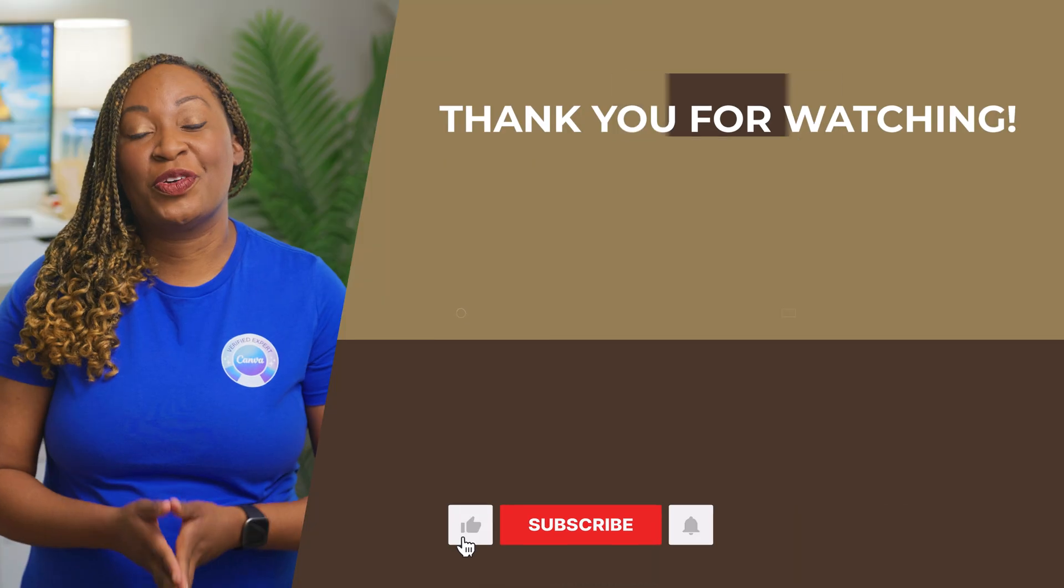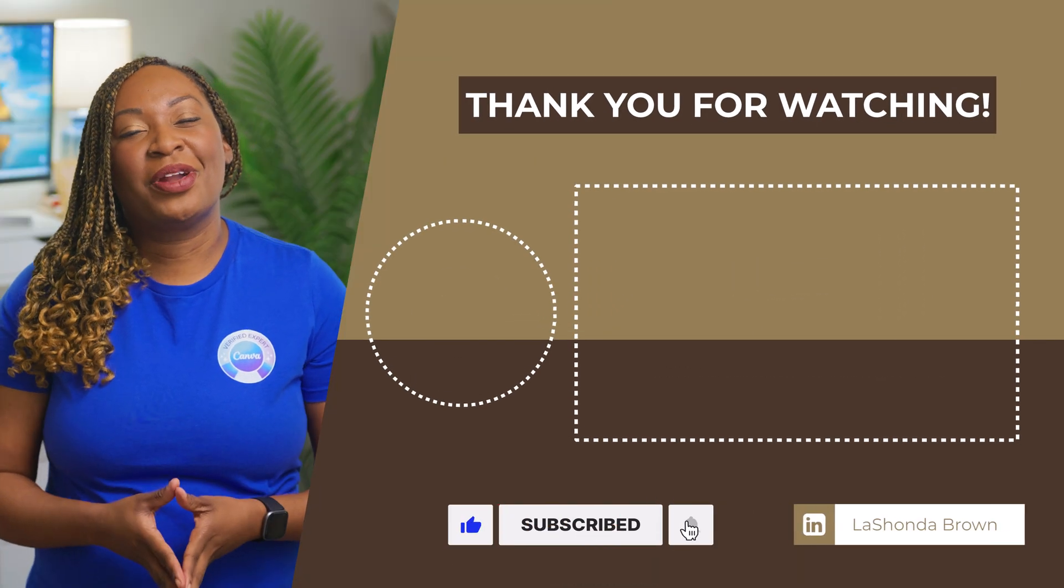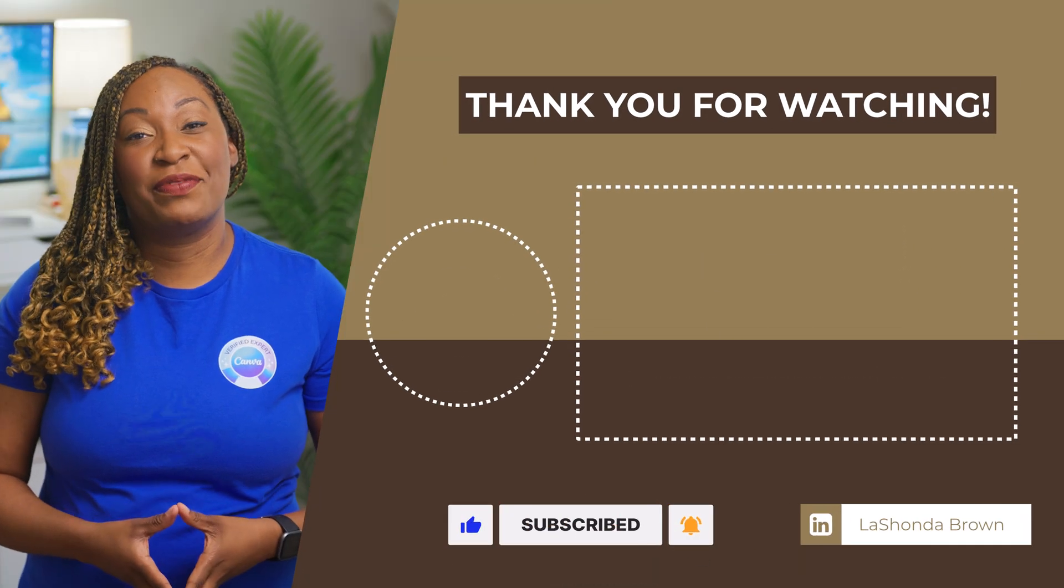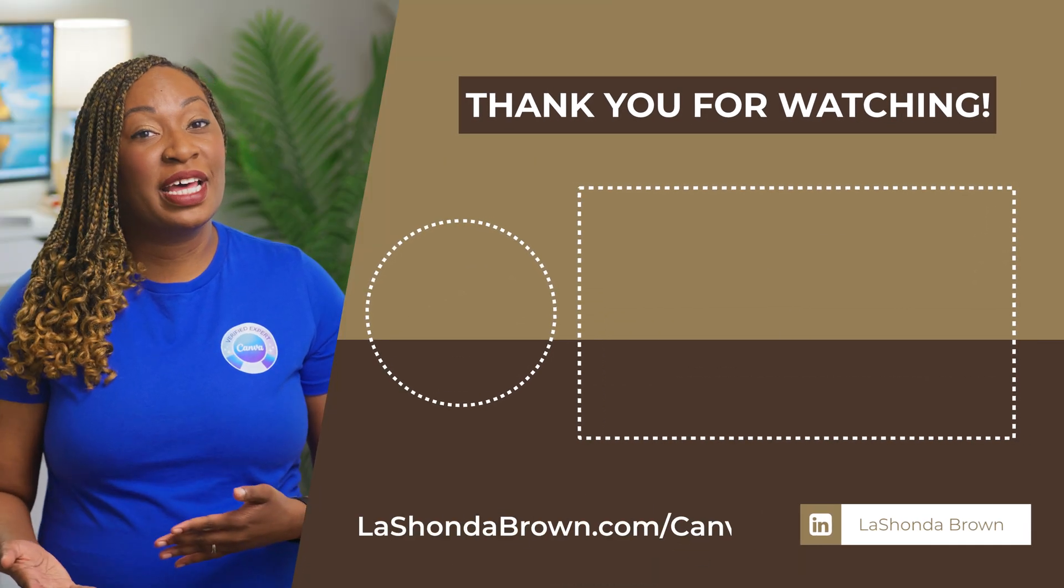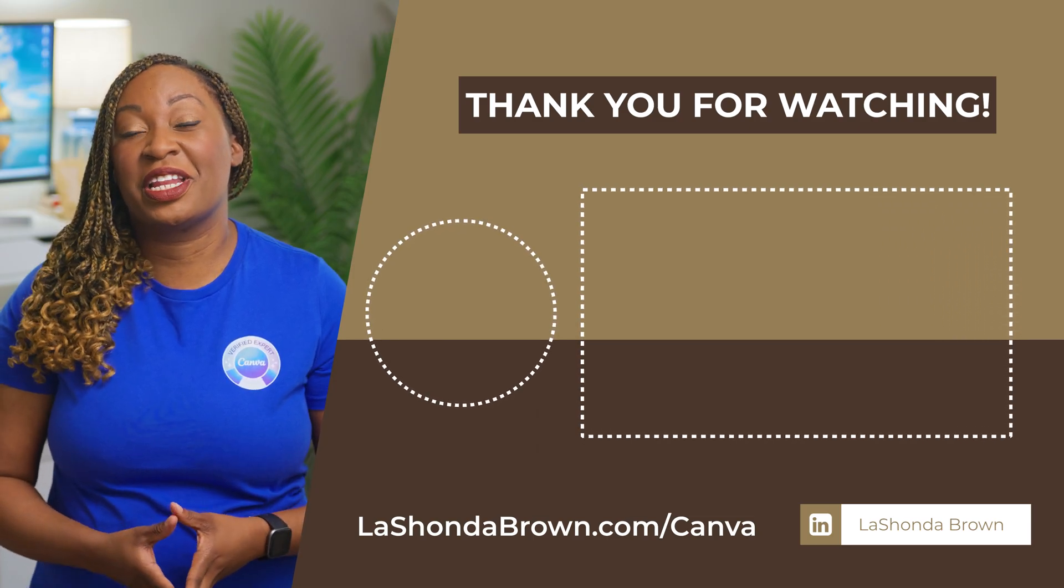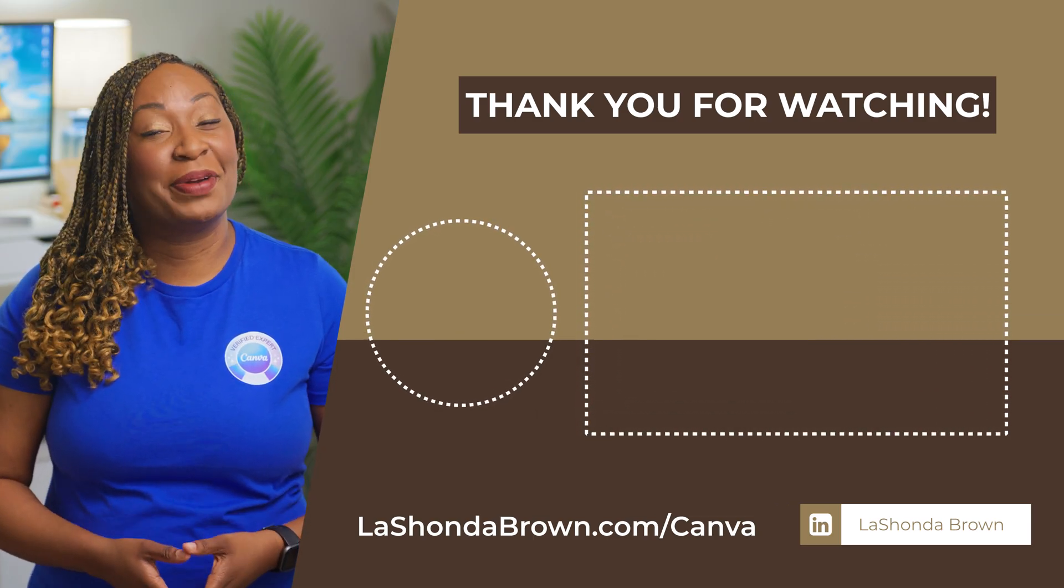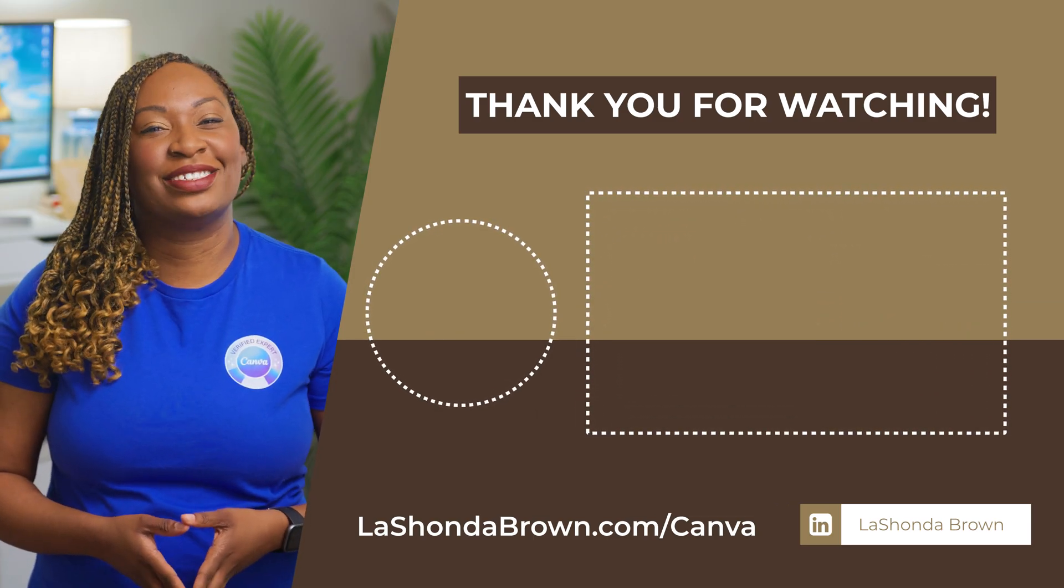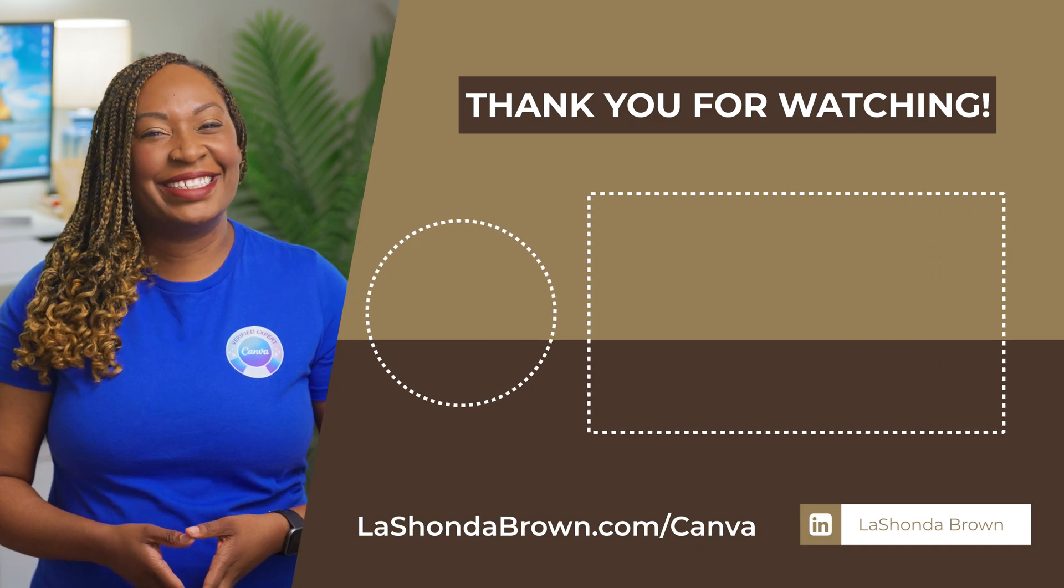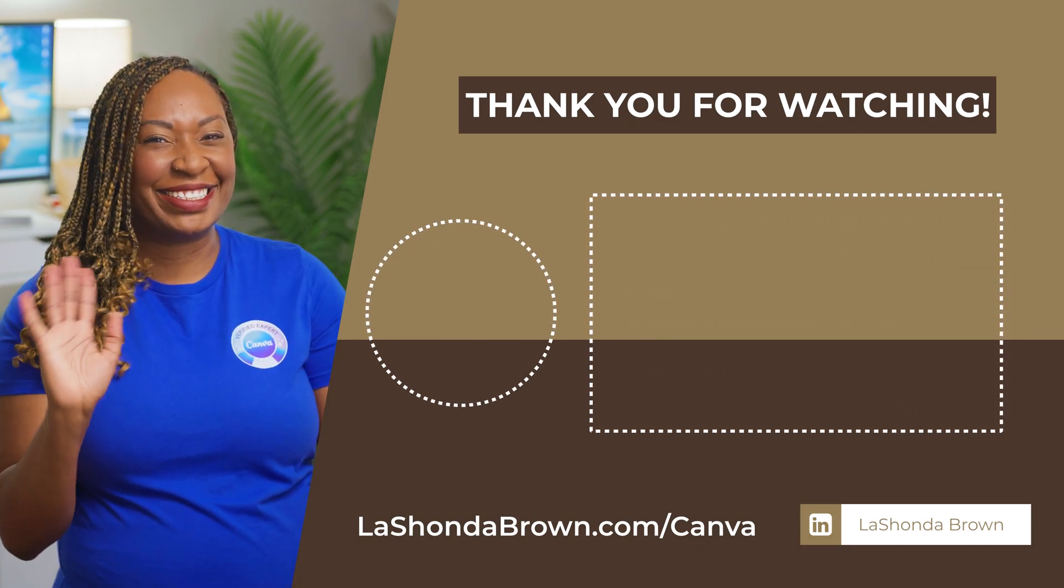Thanks so much for watching this video. If you don't already have Canva Pro and you would like to get access to a free 30-day trial while supporting the channel, go to LaShondaBrown.com slash Canva. Until next time, ta-ta for now. Bye.